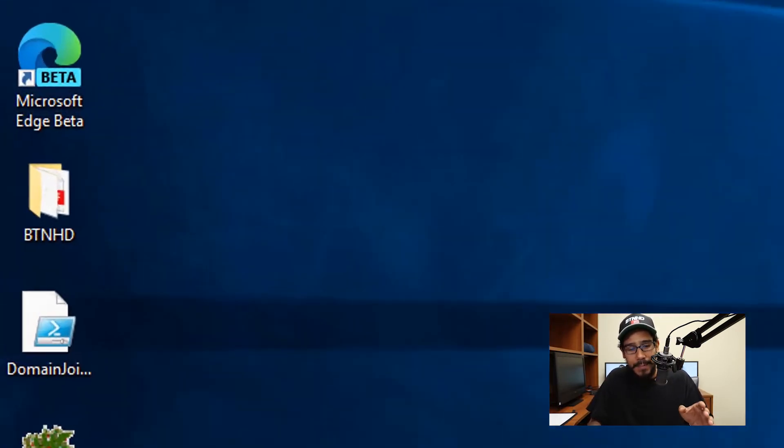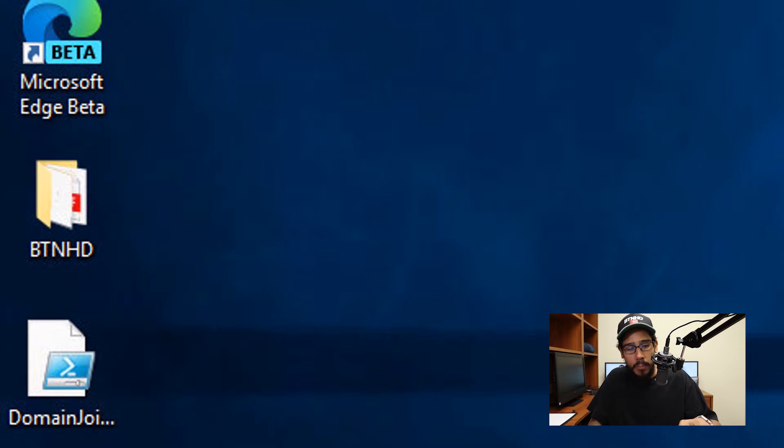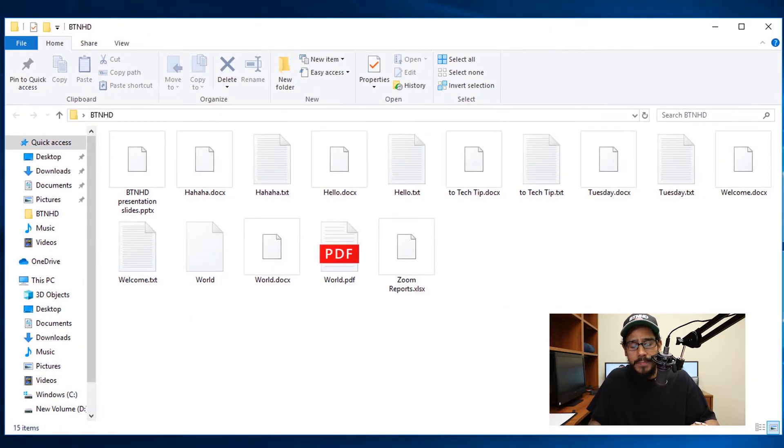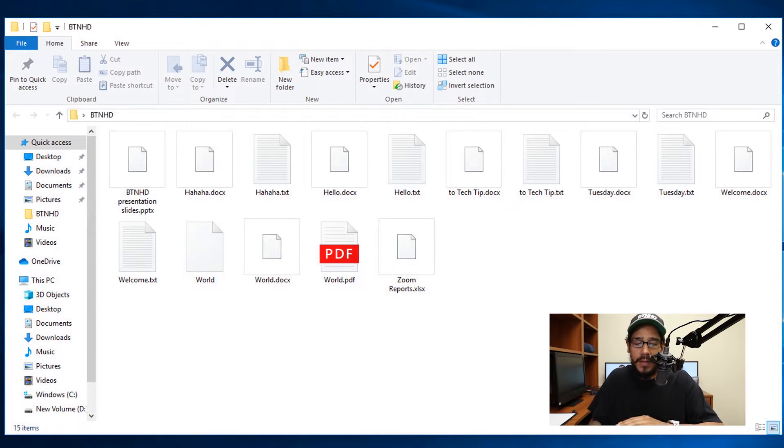So on my desktop I have a folder called BTNHD. We're going to double-click on it to open it up. As you can see, I got a bunch of Word documents, text files, and a PDF.